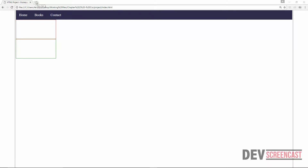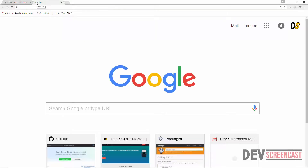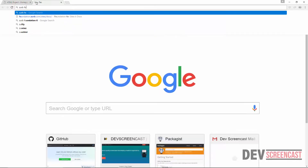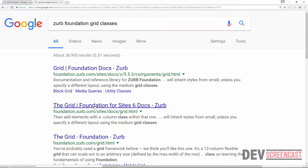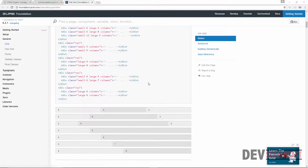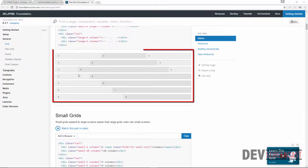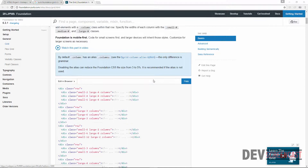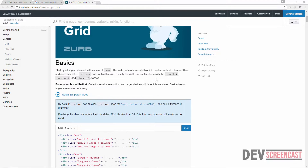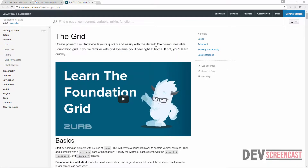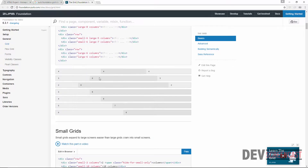If you look at some of the responsive frameworks that we have today, like Zorb Foundation — their Grid Classes — you can see a grid system. The Foundation Grid System divides the entire web page into 12 columns. We are going to see how to do this later, and you can see how things are positioned in a grid system.